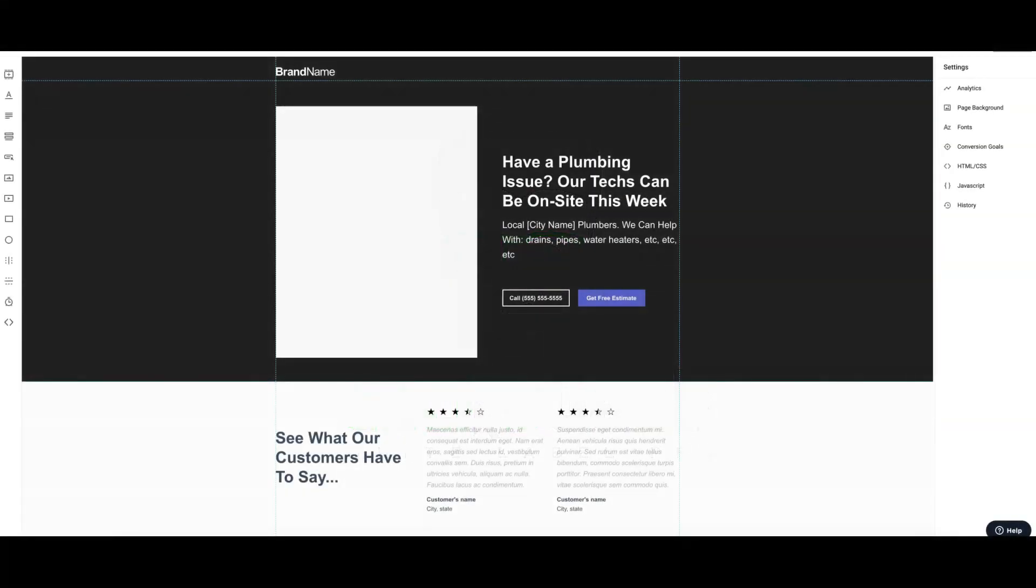Hey guys, Rob from ClicksGeek. In today's video I'm going to walk you through a high converting landing page. I'm actually walking through two. Something to keep in mind when you're looking at these pages is they're converting high, over 30%, but it's only mobile traffic. We're only driving mobile traffic to these pages.